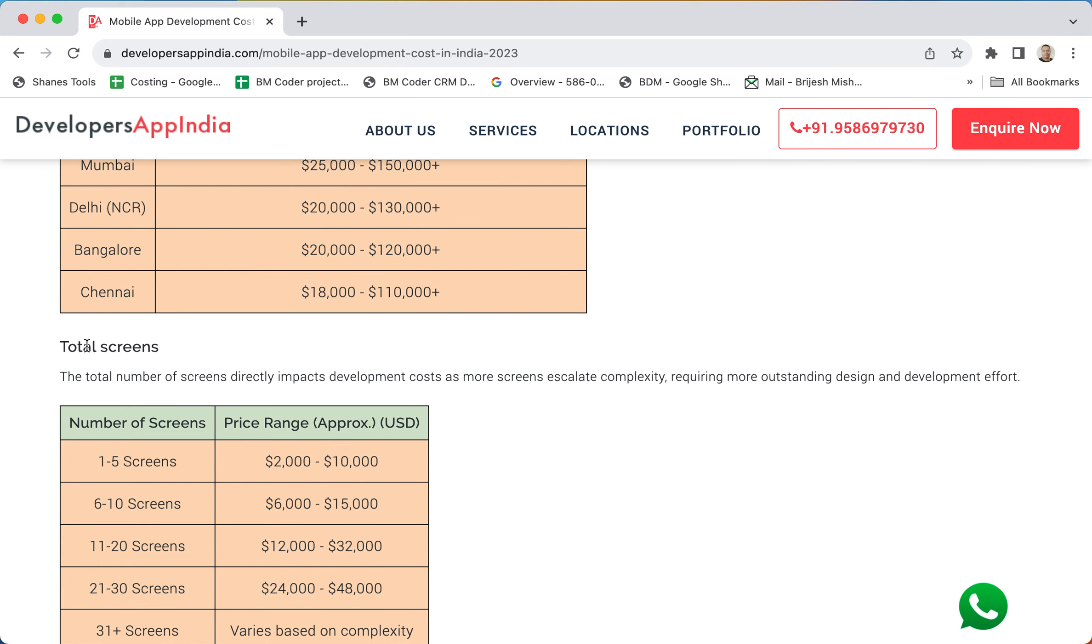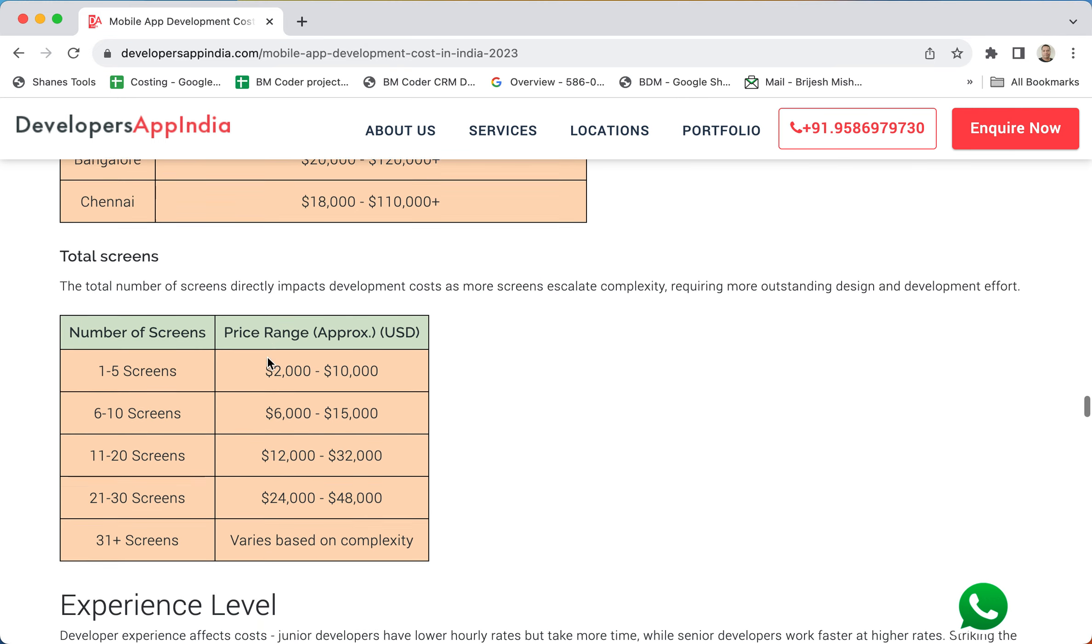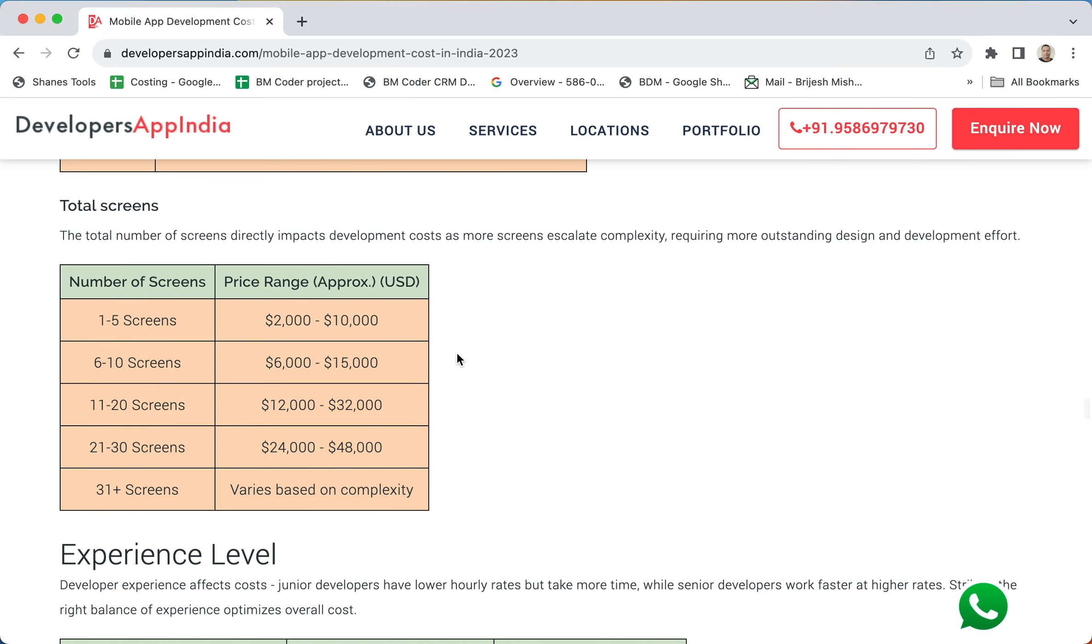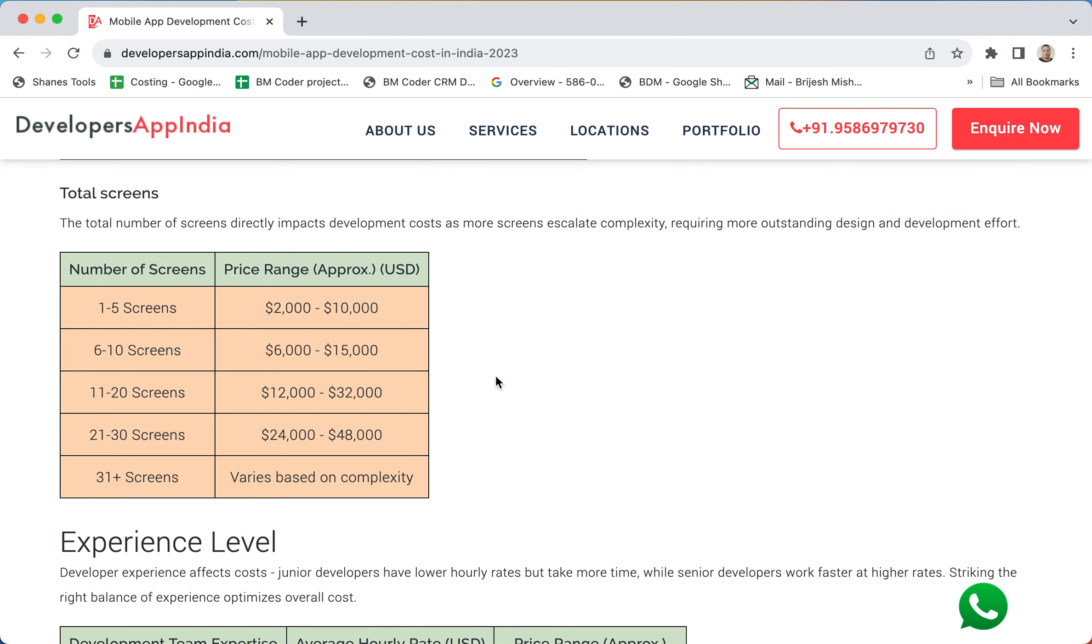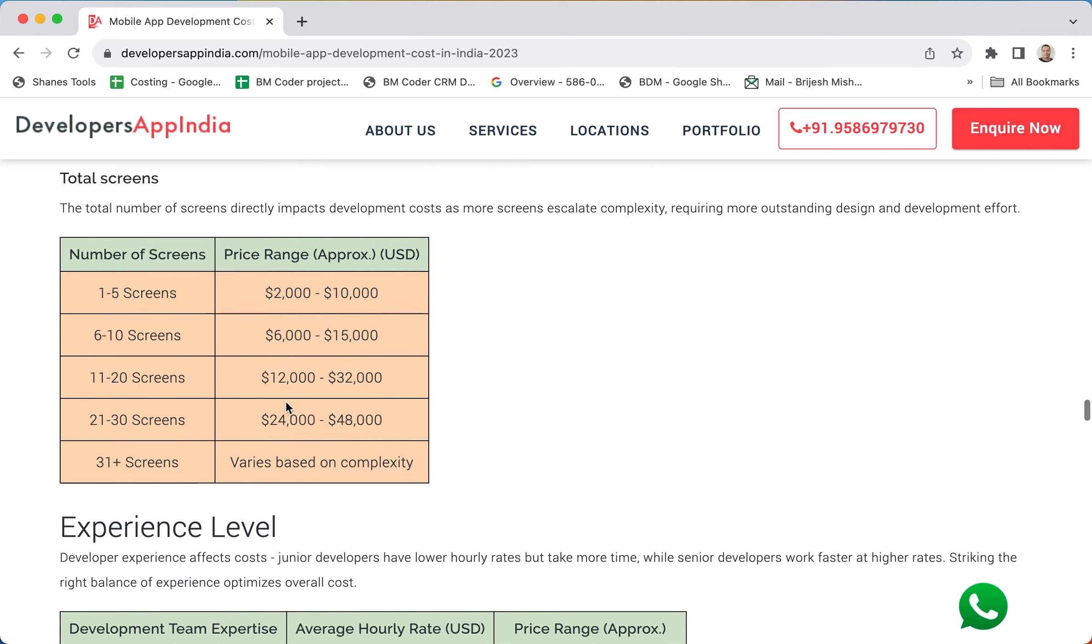Screen types - many clients don't have much idea, but they just have some screens. This section will be very useful for them. The total number of screens - based on the screen, the charges are there. So one to five screens like 2,000 to 10,000 USD and all that stuff. Again, based on complexity also depends.